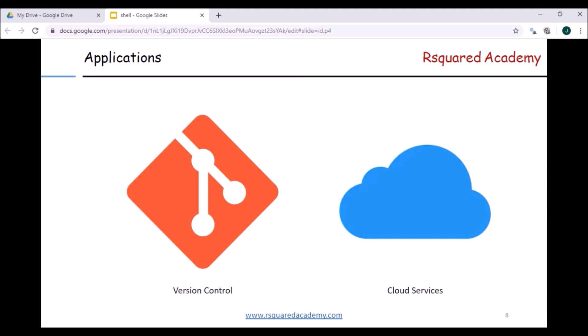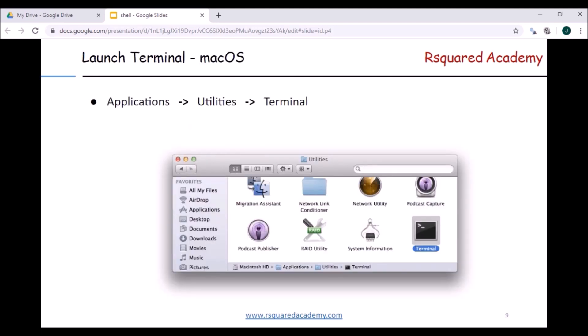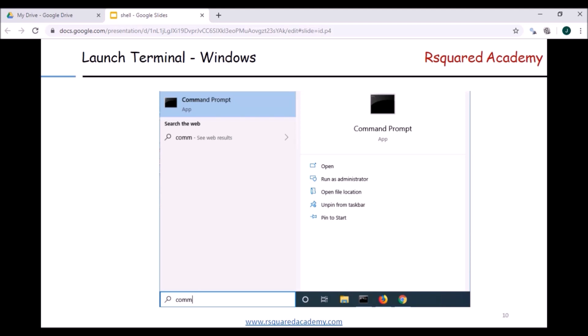Now let's see how to launch the terminal in different operating systems. On Mac, you can go to Applications, then Utilities, and you should be able to launch the terminal — you'll see the terminal icon there. In Windows there are multiple options. One is to go to the Start menu, then Windows System, and then Command Prompt — this will launch Command Prompt, not PowerShell.